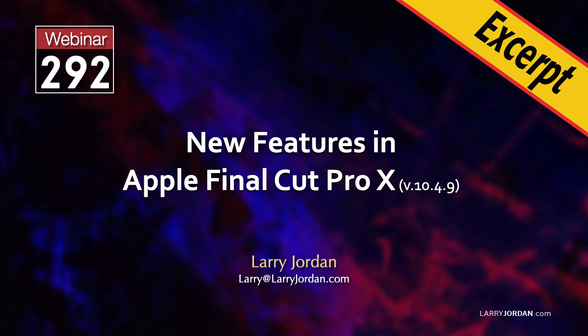This is an excerpt from a recent Power-Up webinar covering the new features in Apple Final Cut Pro X. Hi, this is Larry Jordan.